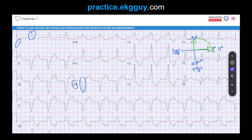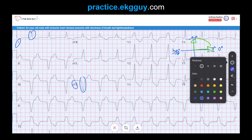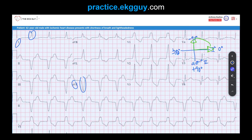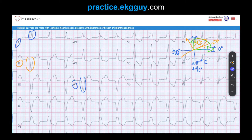To determine whether this is a true left axis deviation beyond negative 30 degrees, we look at lead II, which sits at positive 60 degrees. Conveniently, the perpendicular to lead II runs at negative 30 degrees — so if lead II is negative, we fall in a true pathologic left axis deviation. Lead II here is negative, putting us in that zone. The axis in this ECG was actually negative 69 degrees — a true left axis deviation.